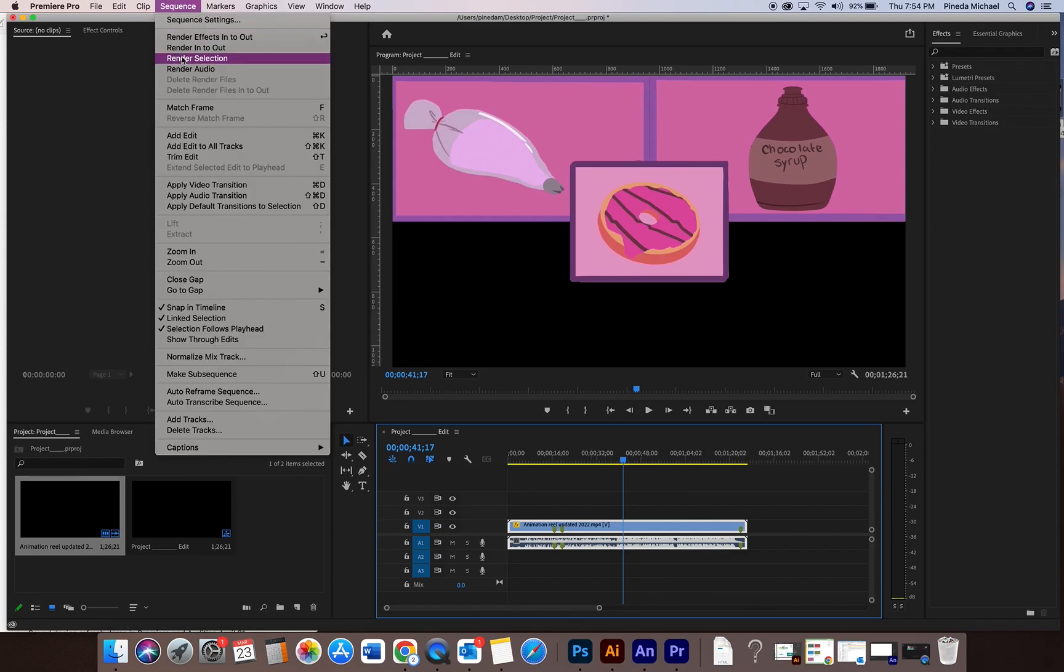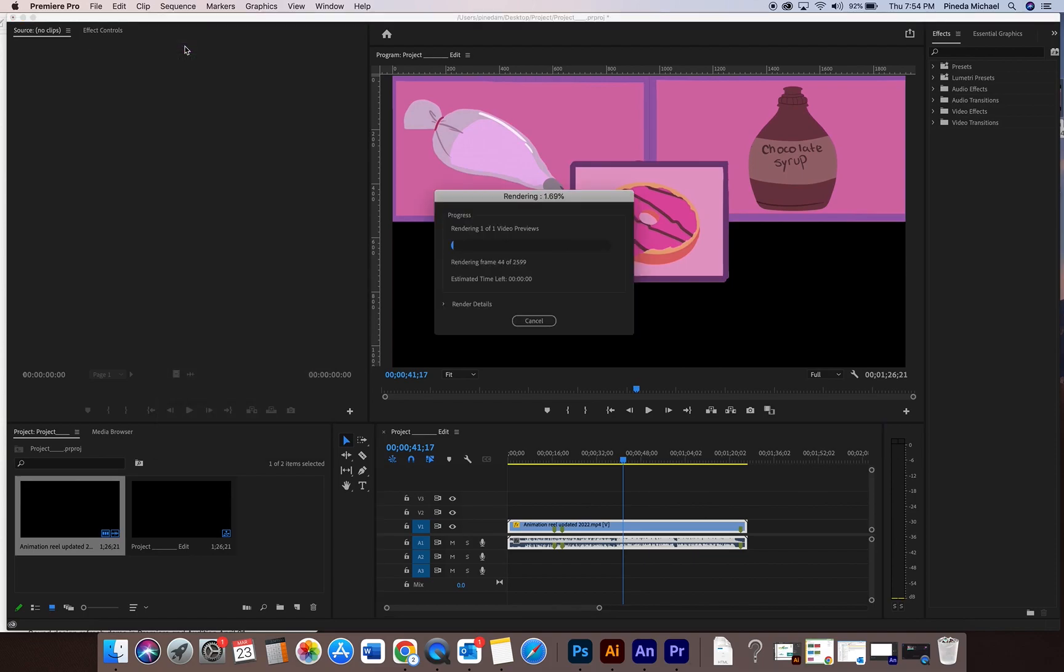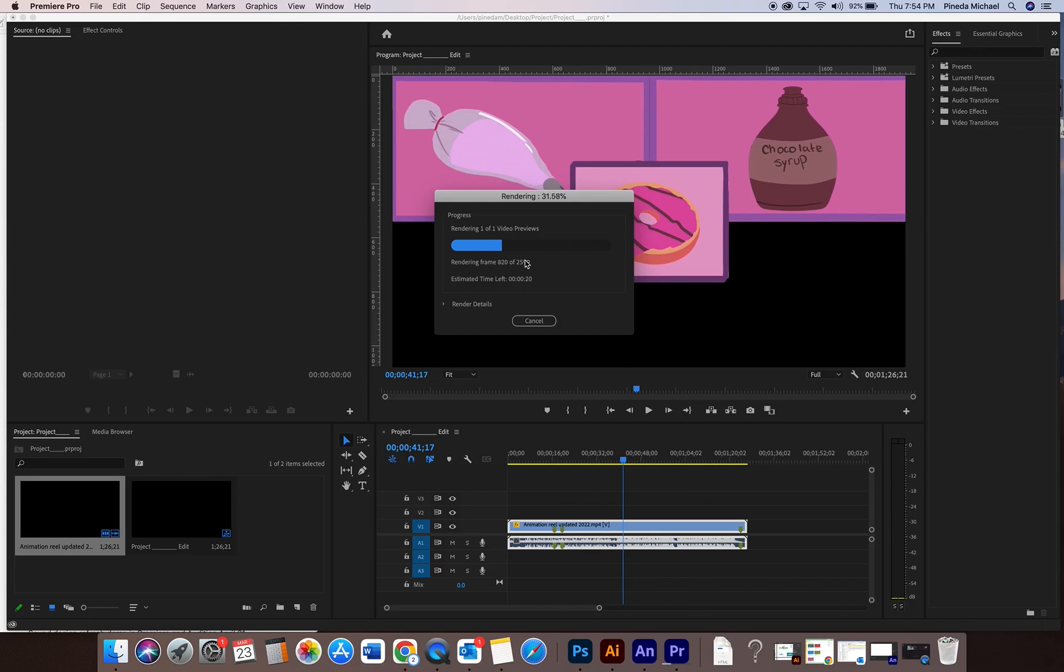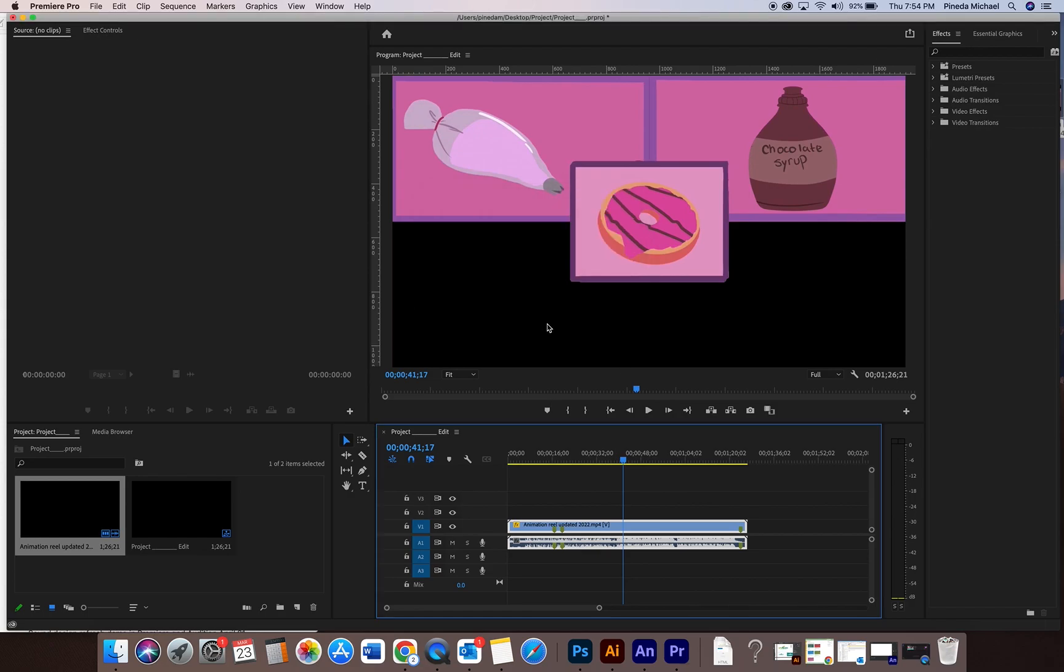So the first thing we do is sequence render in to out. Just render in to out. Let it render so that way it plays at perfect resolution, doesn't have any glitches. Everything plays nicely. I'm not gonna make you wait for this so I'm gonna cancel. But you would wait for that to be done and you're gonna see that this bar is now green and it means that you are ready to export.